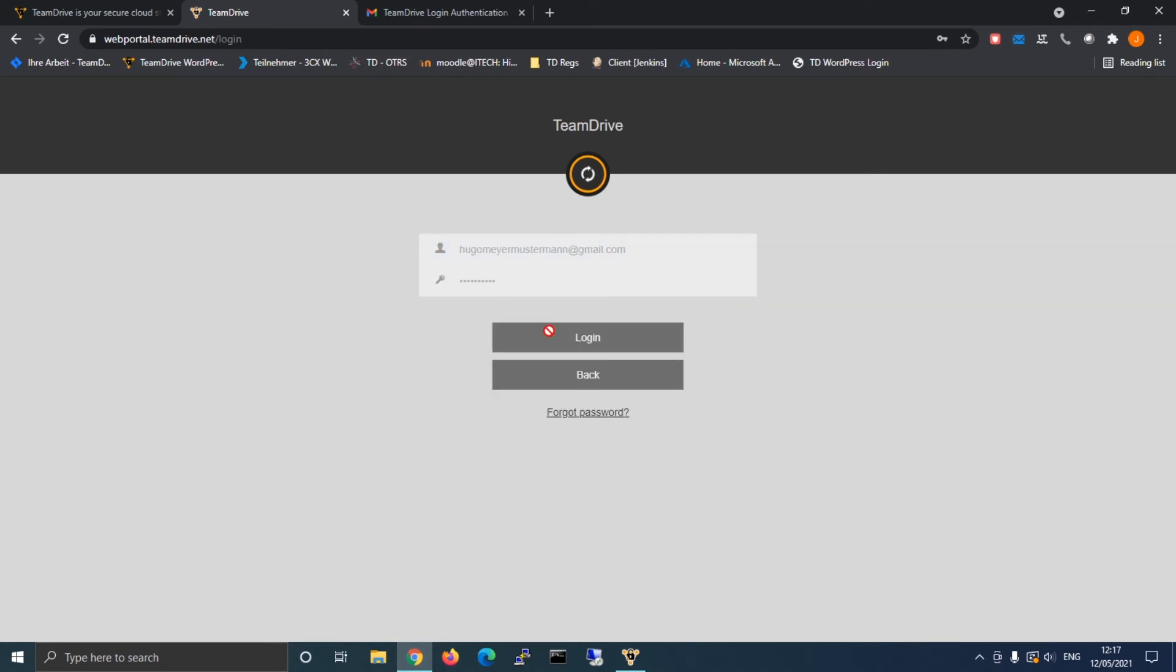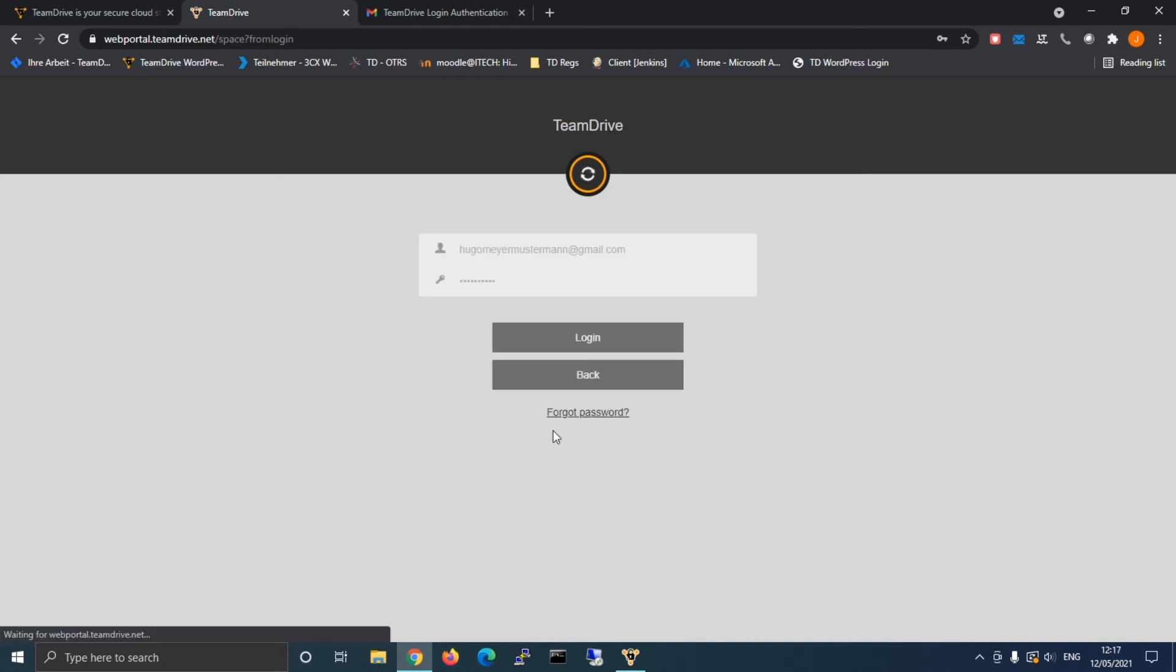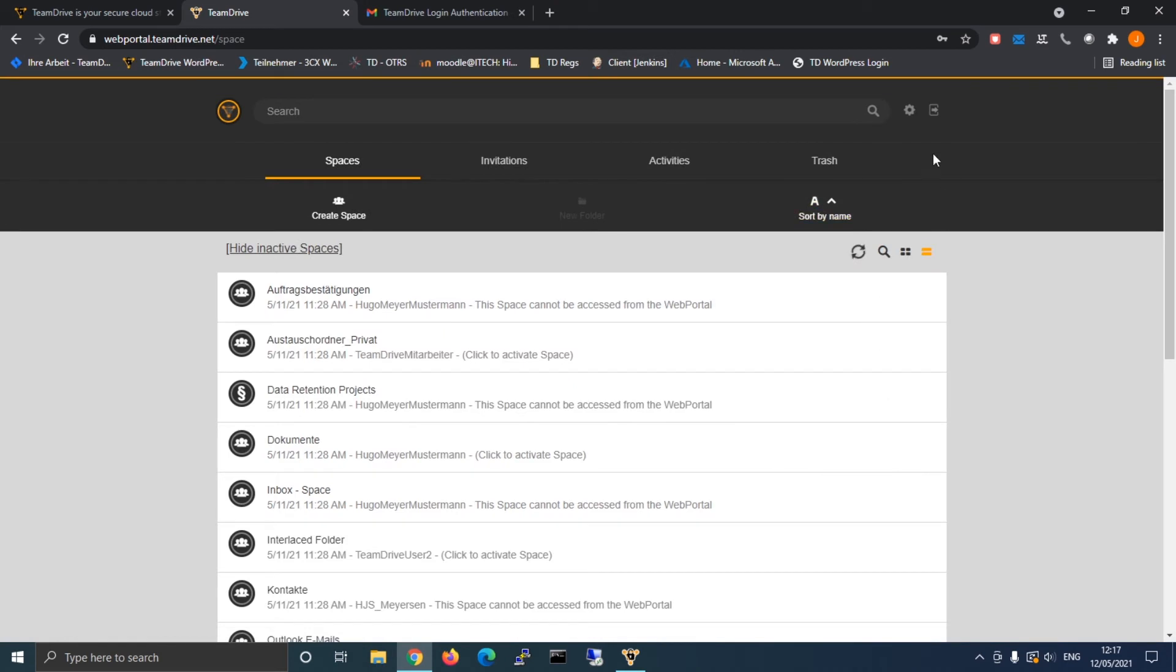Of course all settings can be found within the web client settings as well. As a side note here, if you set up the Google Authenticator app and decide to switch the authentication method, you're advised to delete the account from your app.